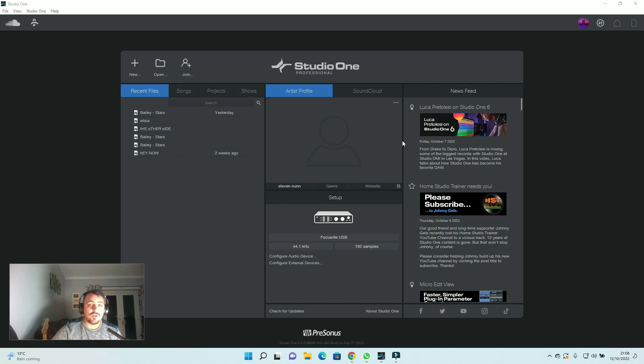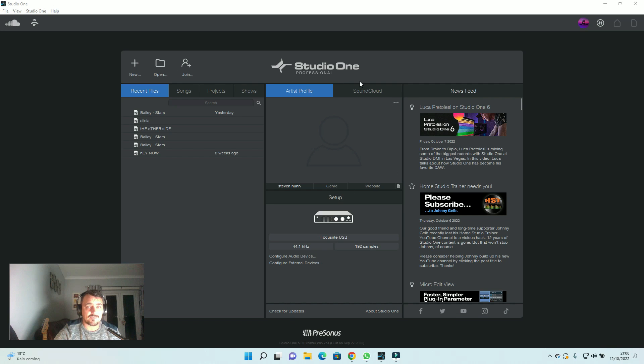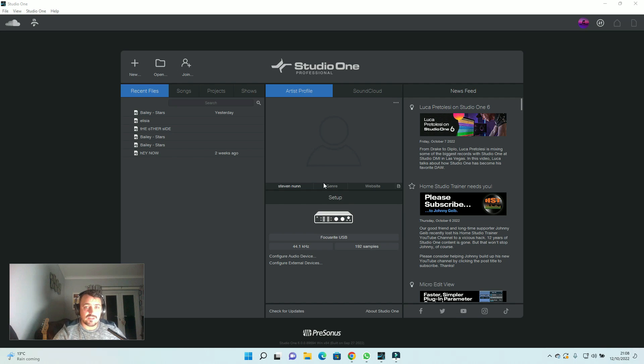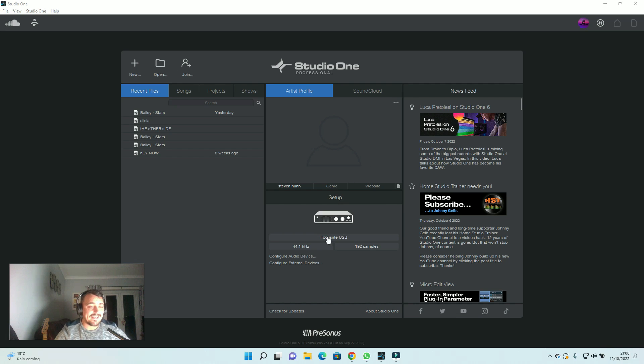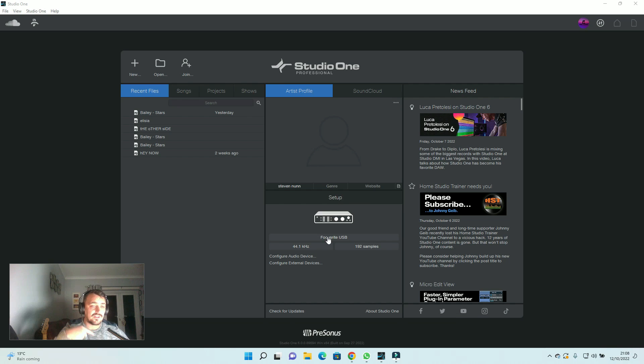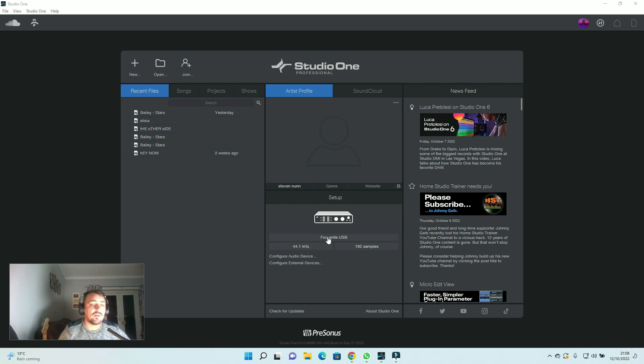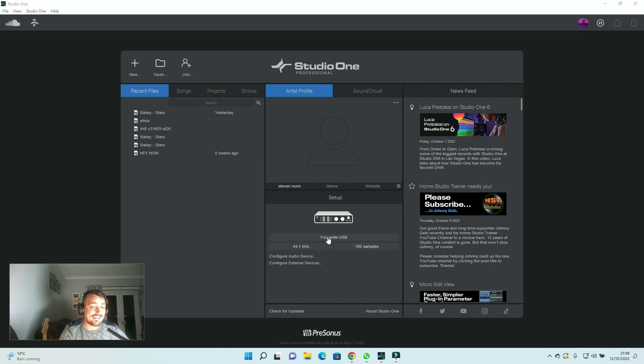So when you open Studio One, first thing you're going to be greeted with is this page. With this page, this is just making sure you've got everything set up. In here, you want to make sure that your audio interface, which there'll be another video on this channel somewhere where you can watch that if you haven't done so already, which explains what gear you're going to need.